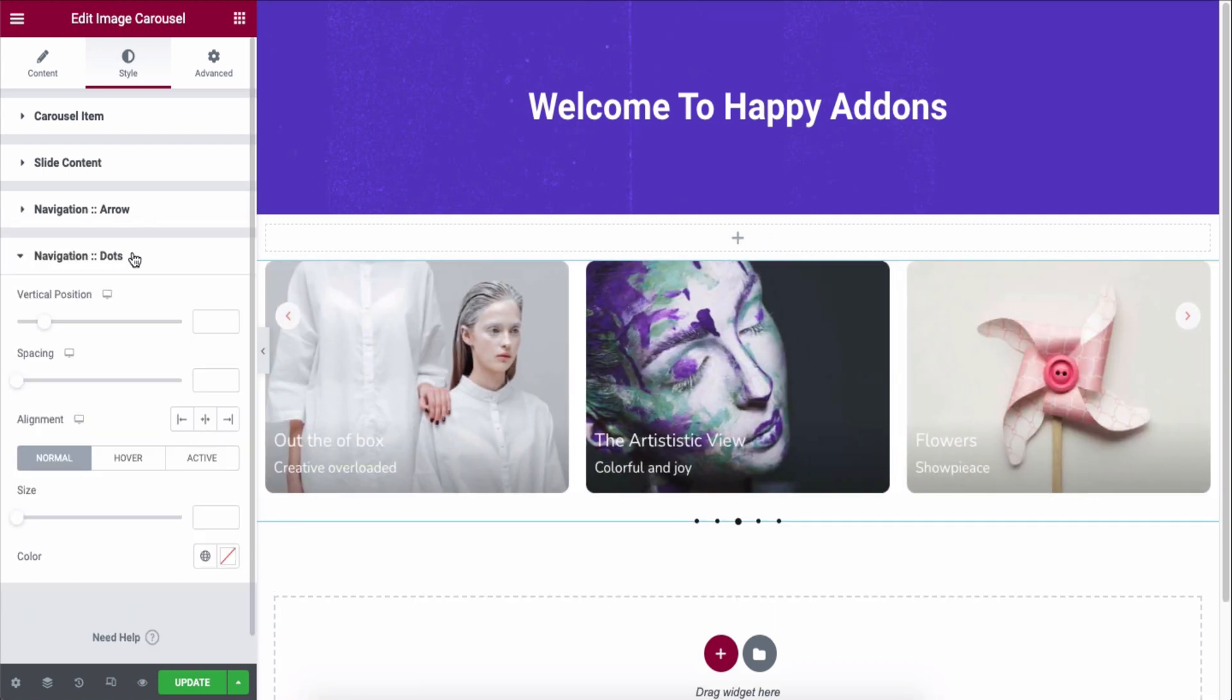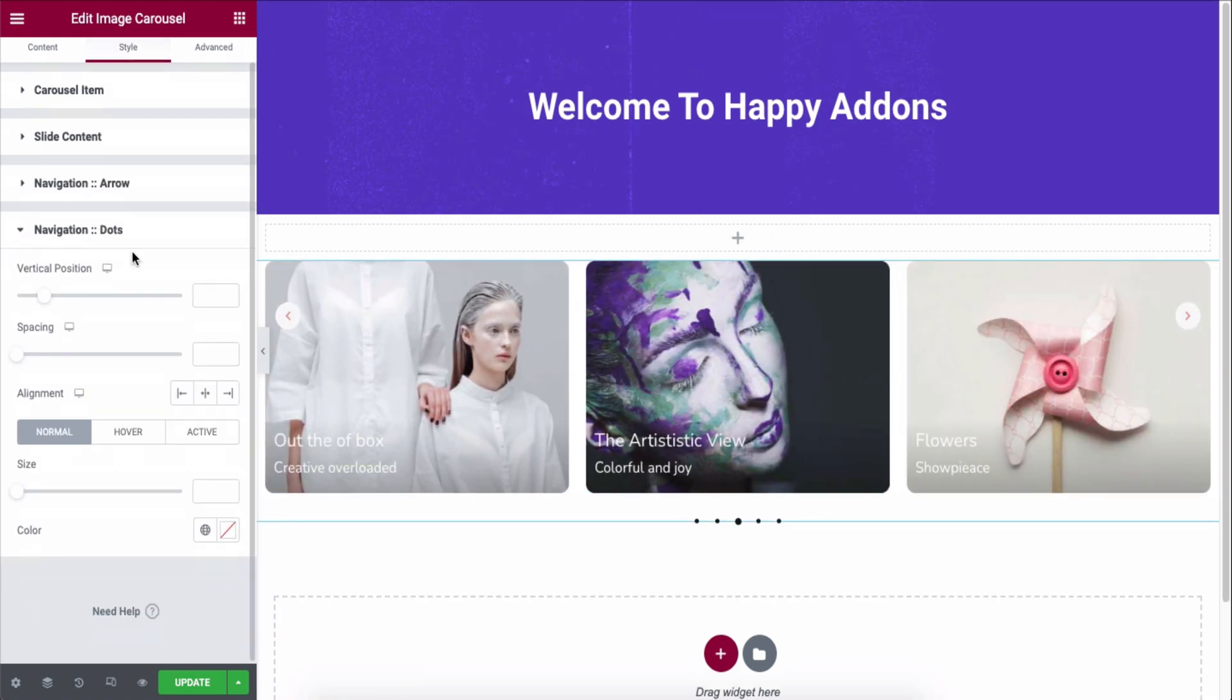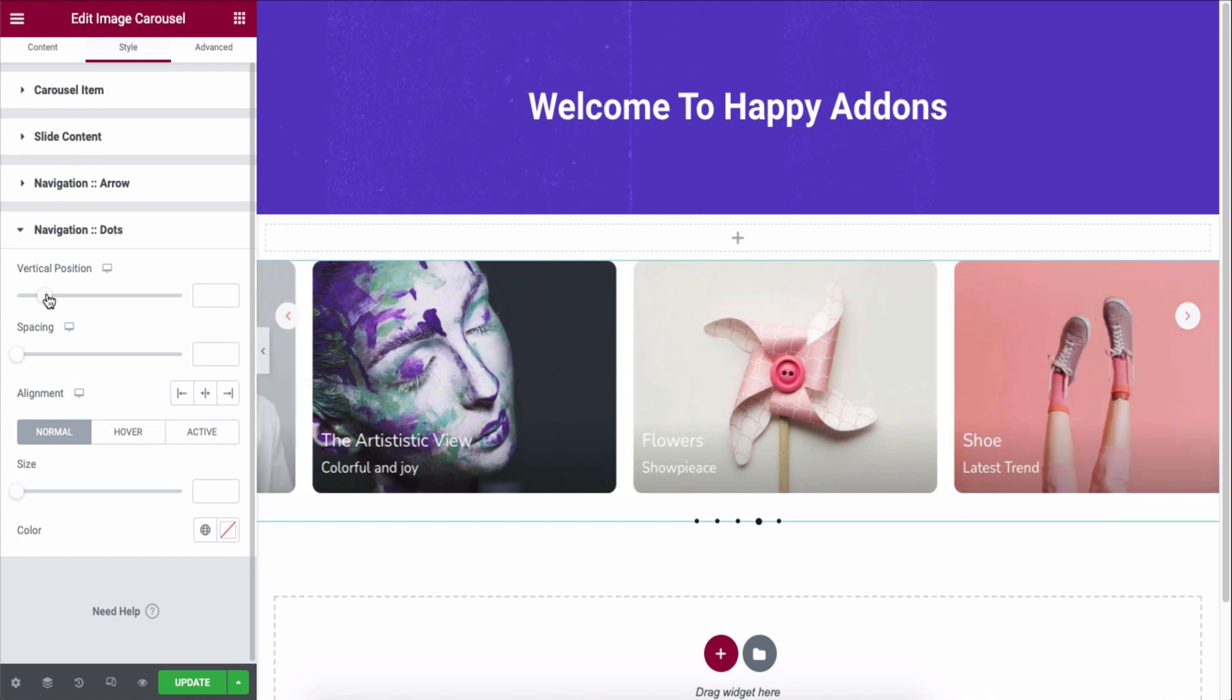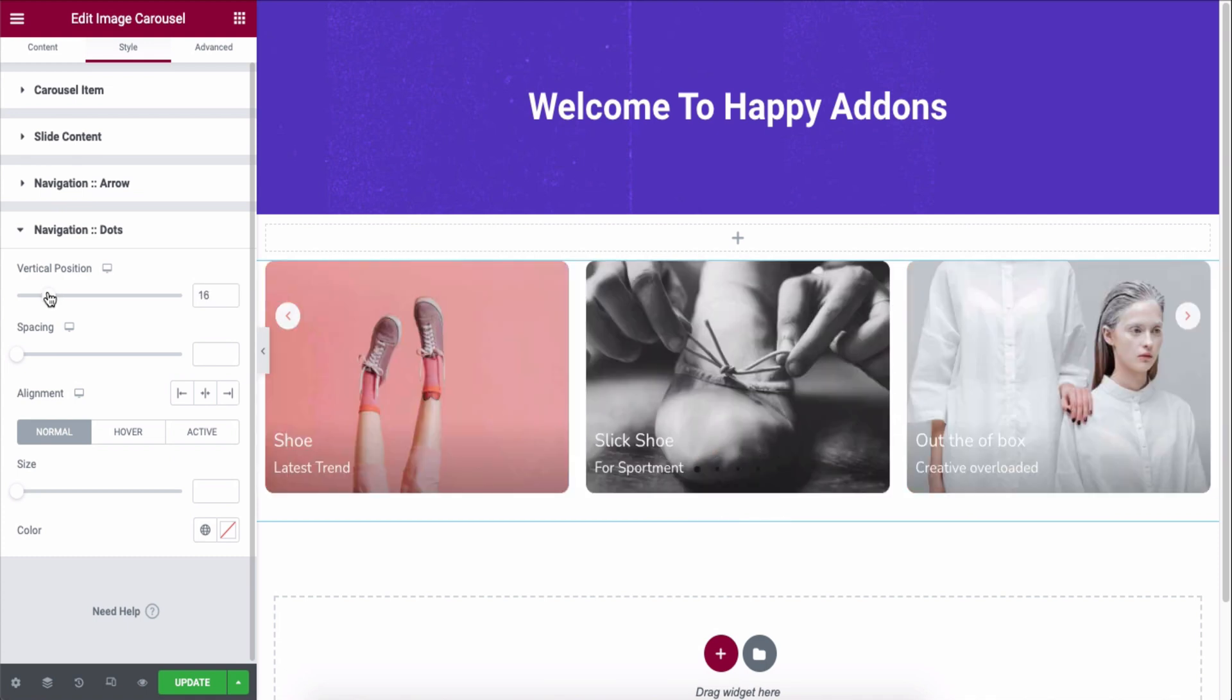Lastly, check all the available options of navigation dots and apply them carefully.